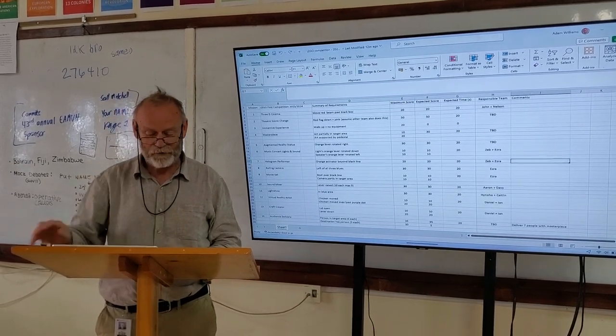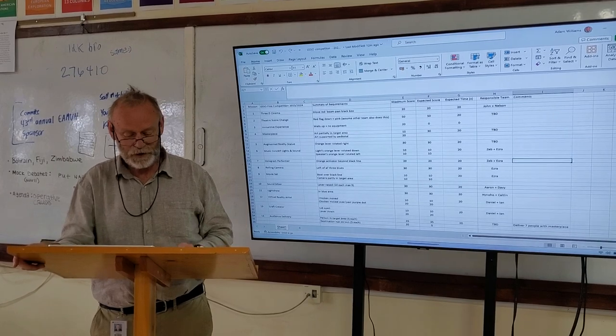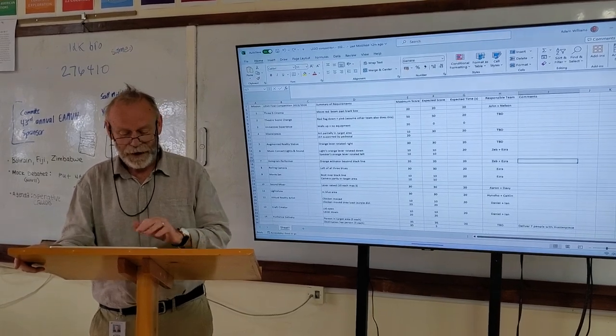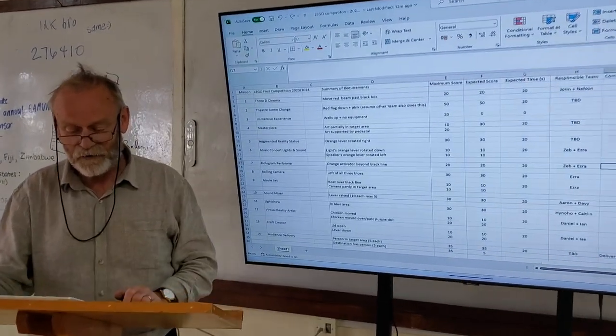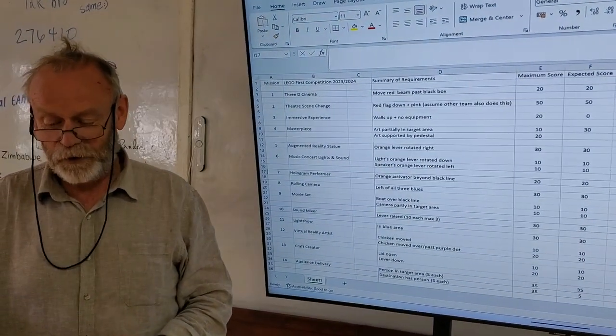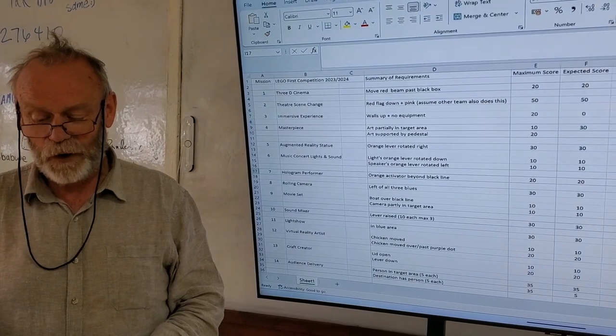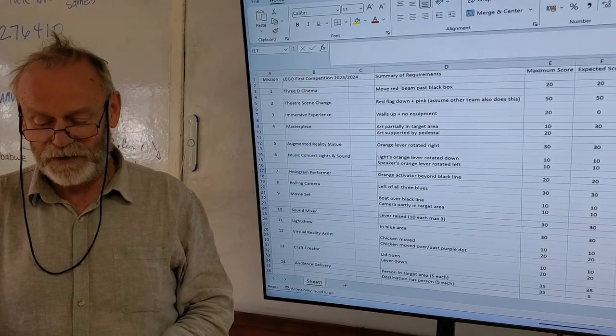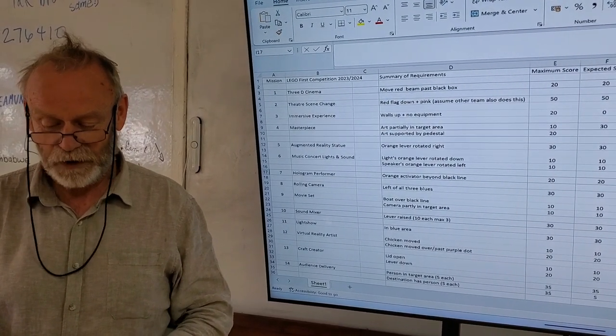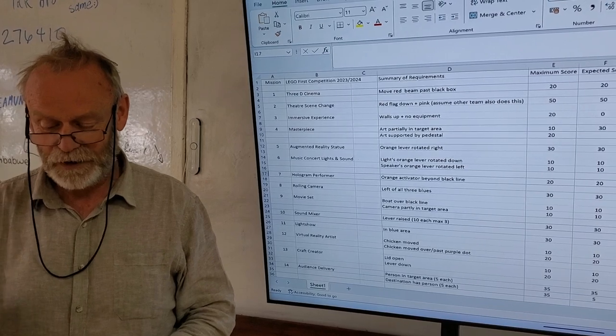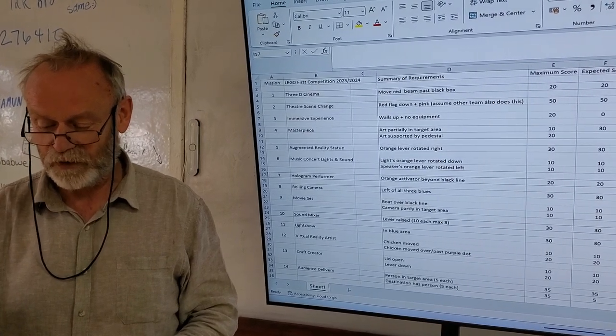In column B, we have the title of each mission. And in column D, we have a brief summary of the requirements for that mission. Not every detail, not every case, but essentially the one which gives the most points.